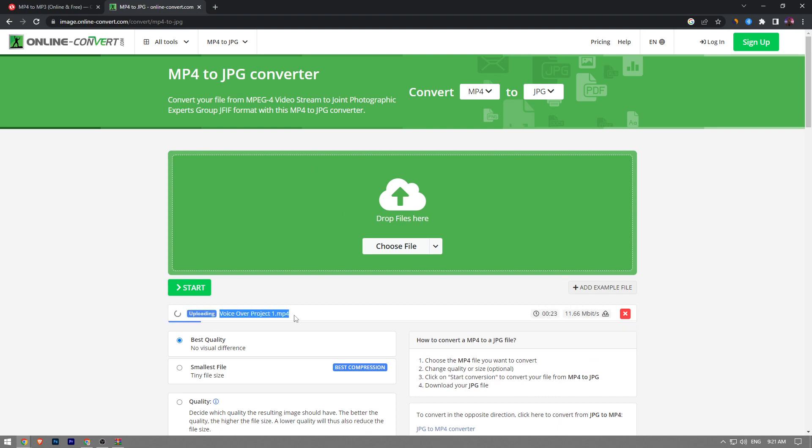So the file is a little bit large. I believe it's going to take us 10-12 seconds to upload and then it's going to start converting our files. So we're going to wait a couple more seconds here